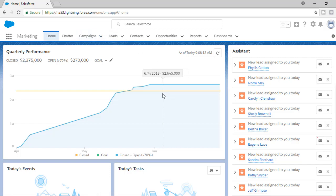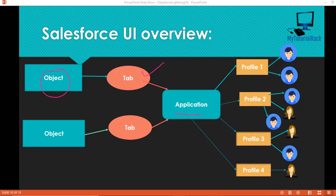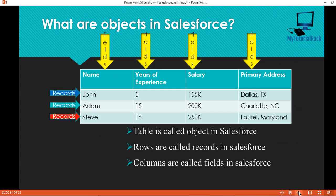Now what are objects in Salesforce? Think of it like this: this is an application — say a Sales application or Marketing application — and each application consists of different kinds of tabs. A Sales application can have an Account tab, a Contact tab, etc. A tab is nothing but an easier way to access an object. Now what is this object? An object is a table. Let's say I work in a company and my manager asked me to create a table of the total number of employees — what is their name, how many years of experience they have, their salary and address, etc. So this is what the manager asked me to do.